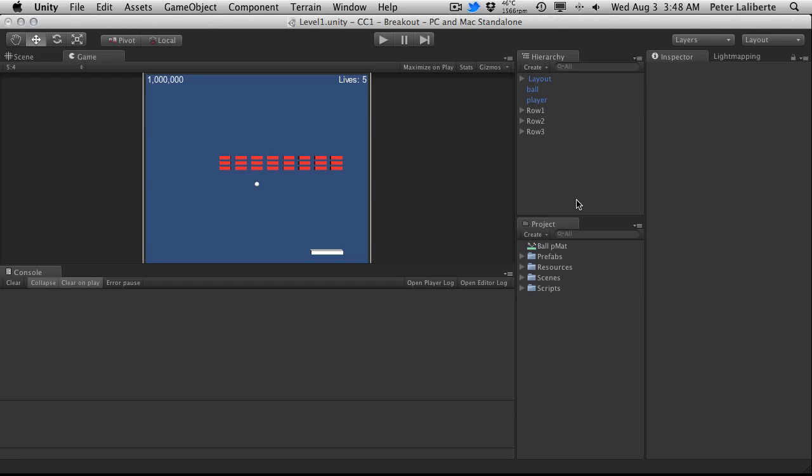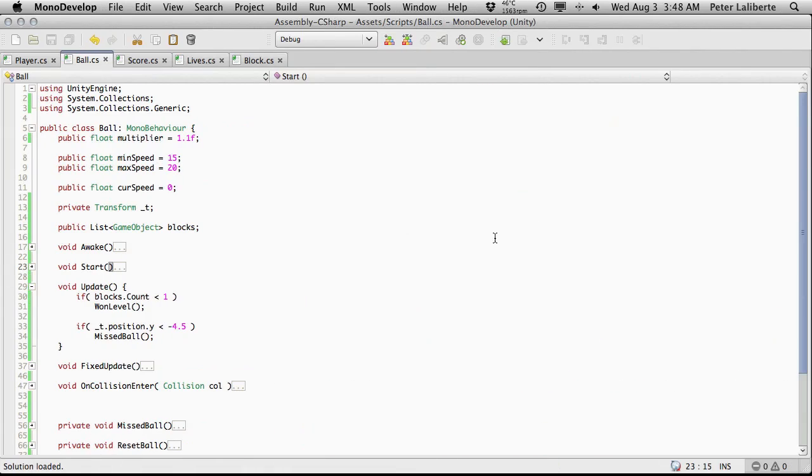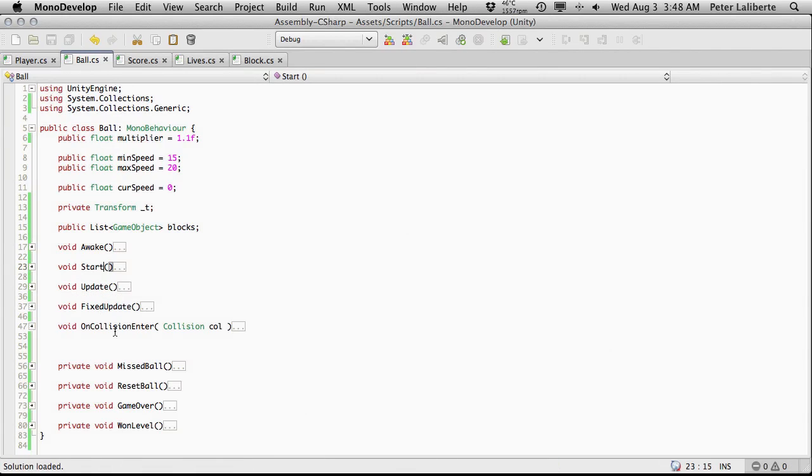Anyway, that pretty much concludes this series for the community challenge. Everything was covered that we needed to. There's a few things left for you to fill in, such as loading up the next level.